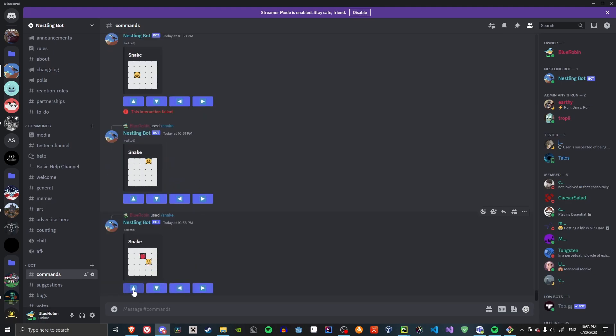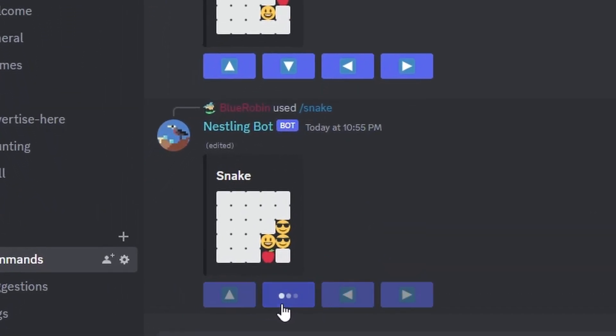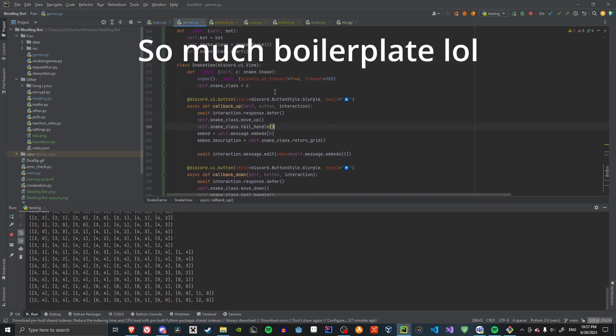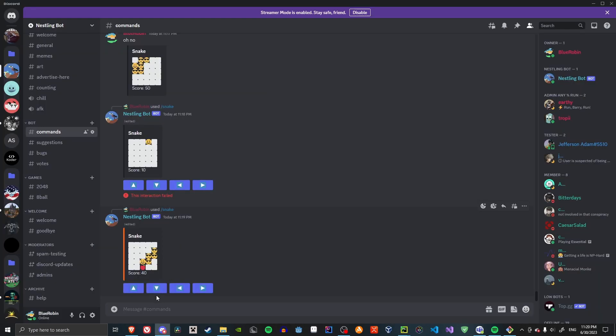Then I added apples like before, but the tail system wasn't implemented yet. Because I already finished it, it was as simple as calling a function. Although the fix was as simple as changing two lines of code. Then I added a score, which was super easy to implement. That's basically the entirety of this video.